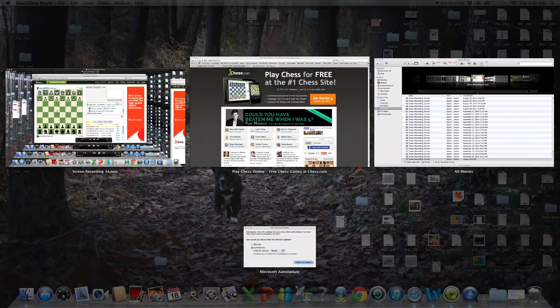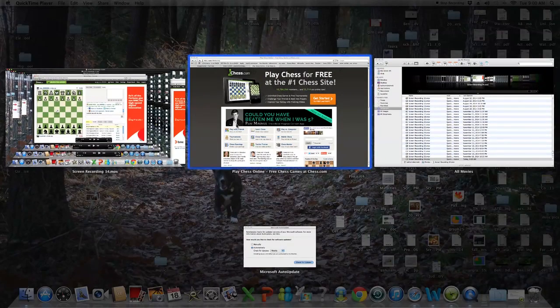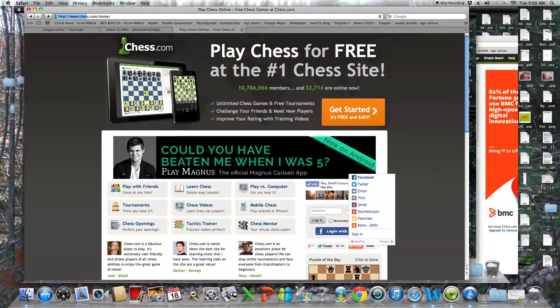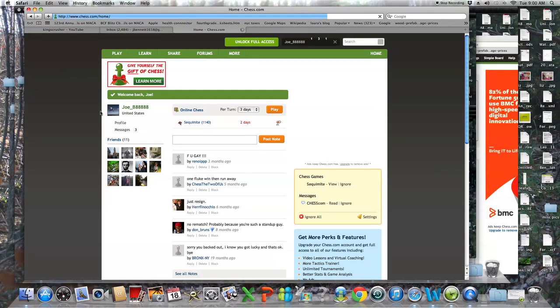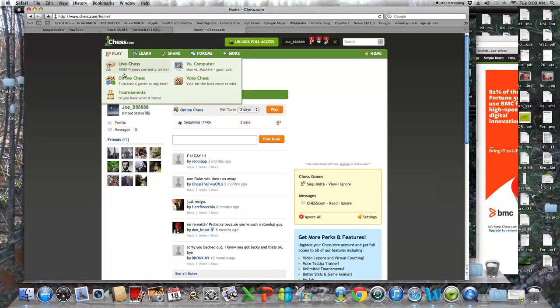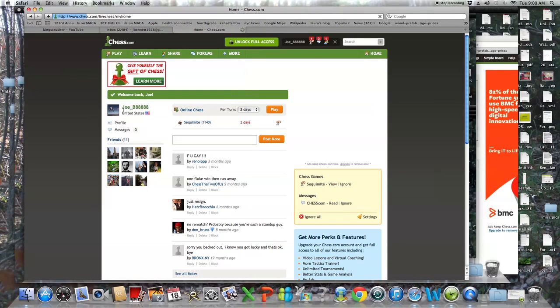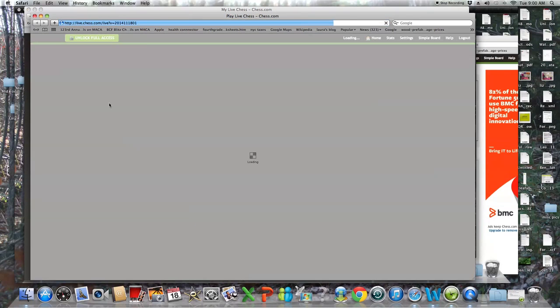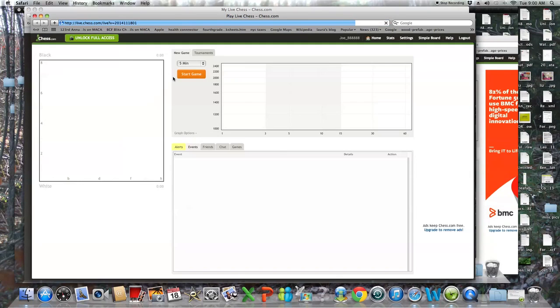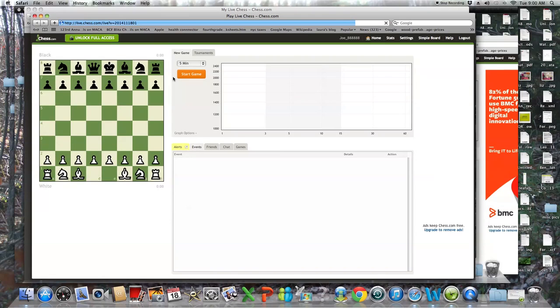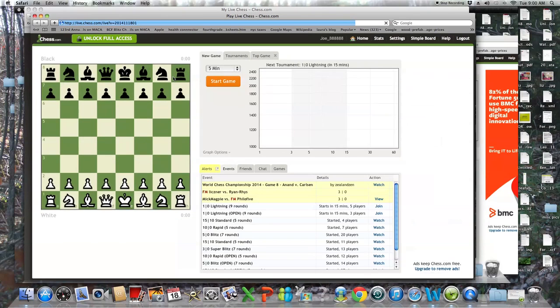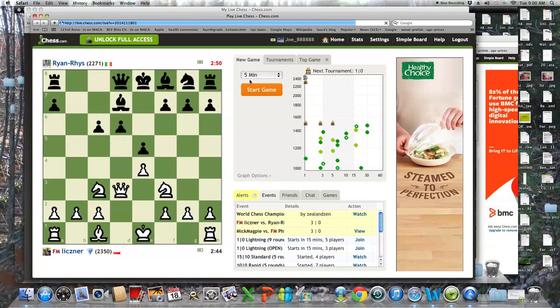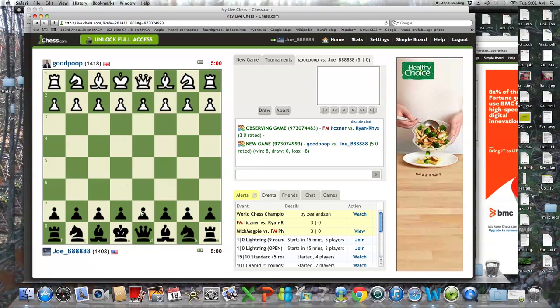Live Blitz game on Chess.com. Not really sure what number it is. Anyways, let's see what we can do. If we can get that rating up, just something a little bit more respectable and reflective of my USCF rating. Let's go.